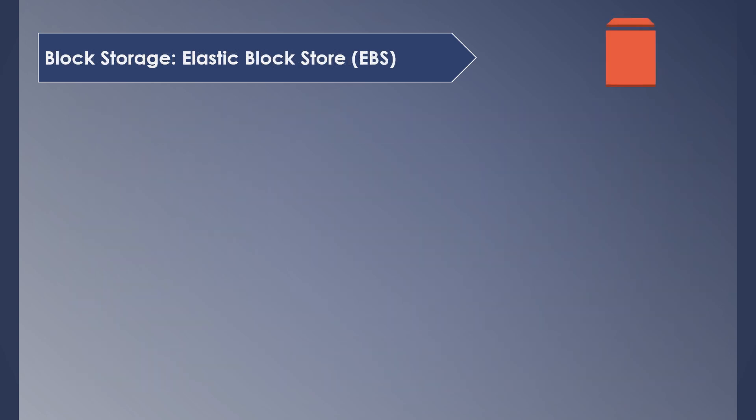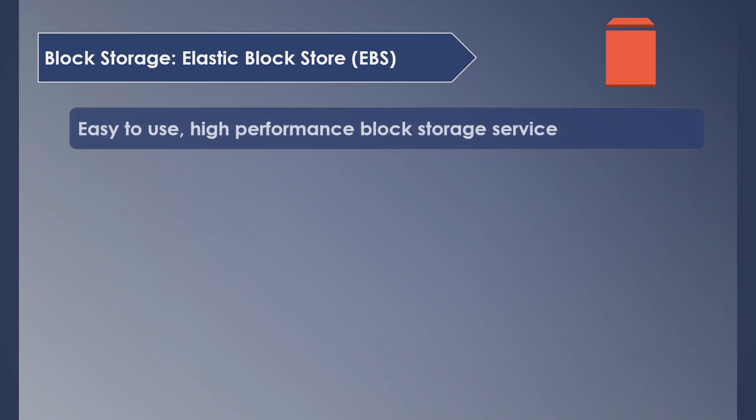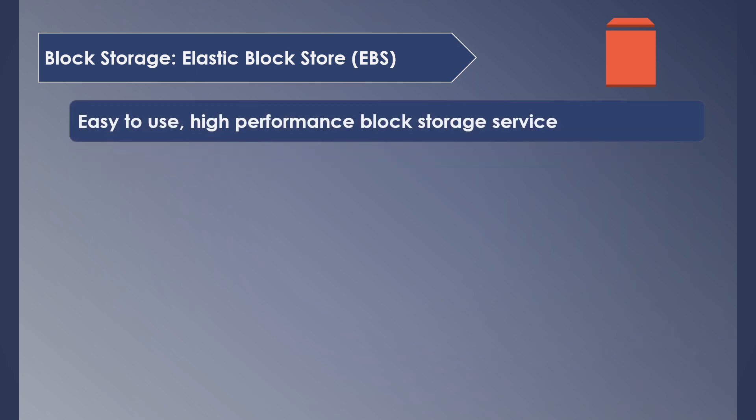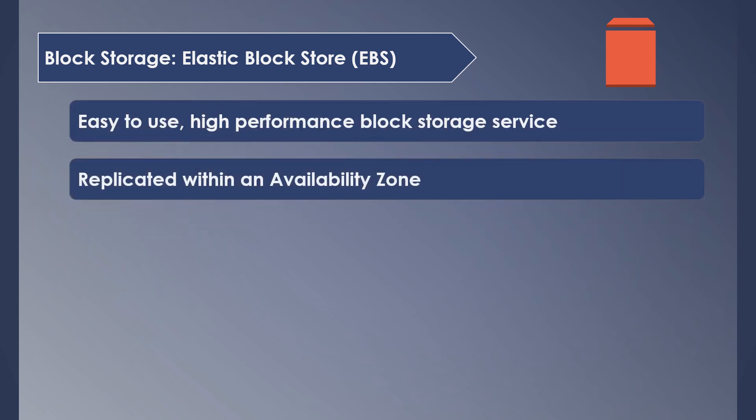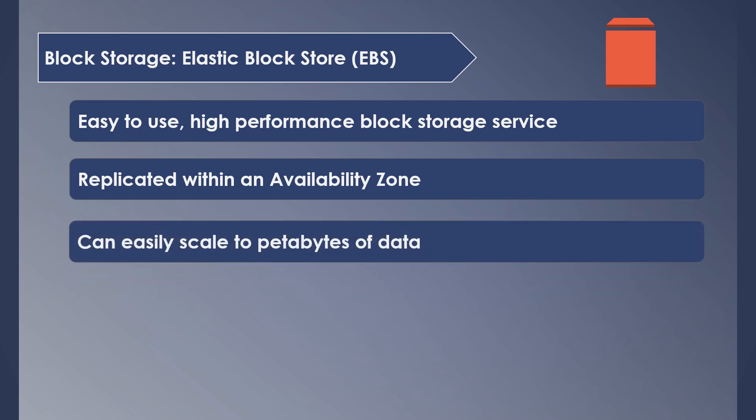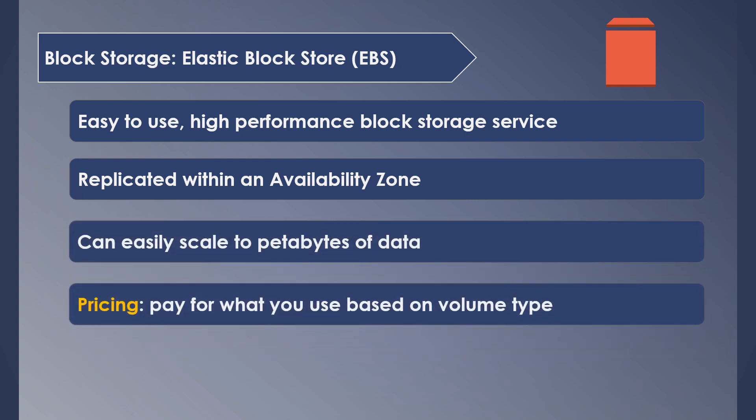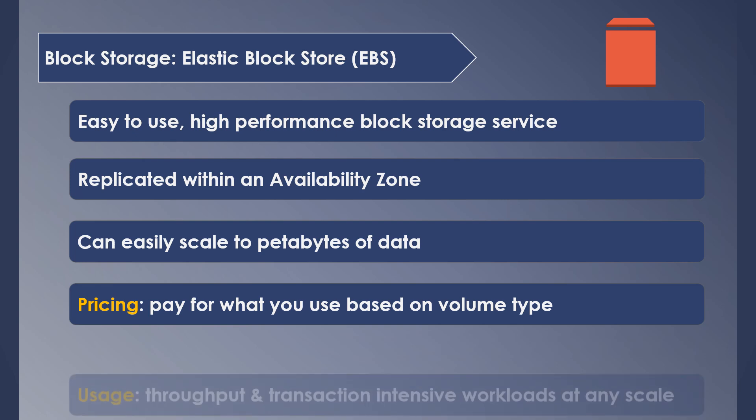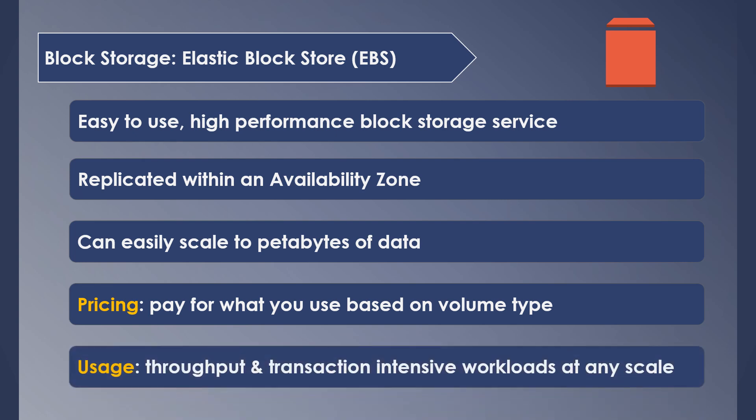Next service is Elastic Block Storage. It is a high performance block storage service. This service stores the data within an availability zone and it's replicated within that availability zone. It scales easily up to petabytes. Again, you pay only for what you use based on the volume type. Main usage is for data with huge number of transactions. For instance, EC2 instances use EBS to store the data.